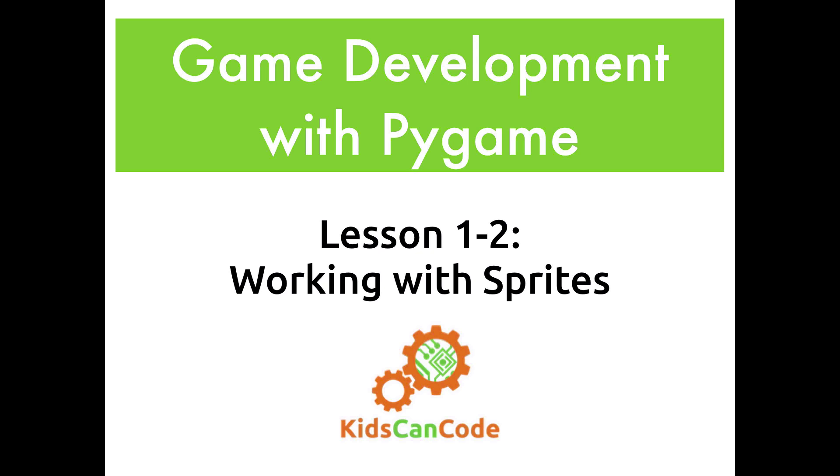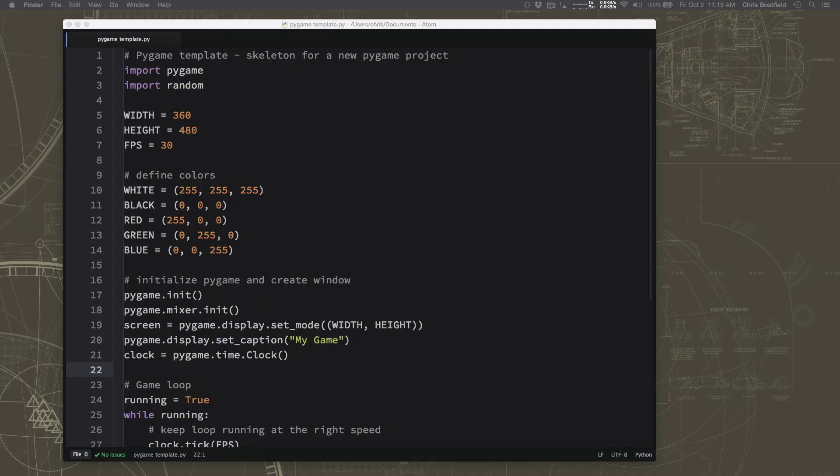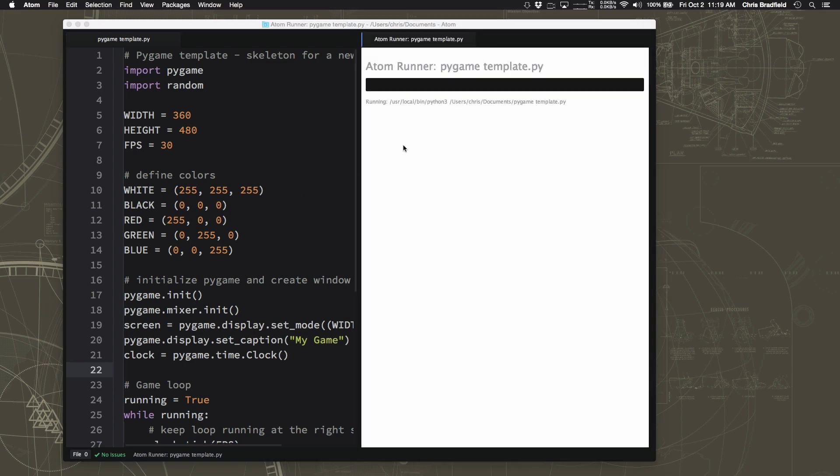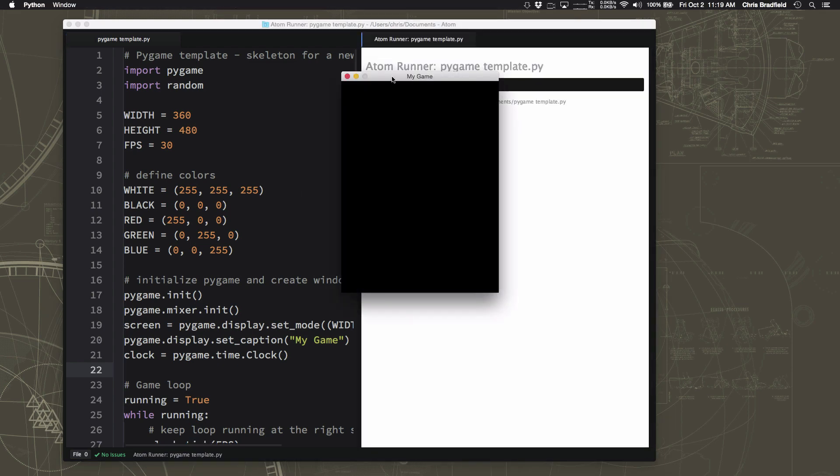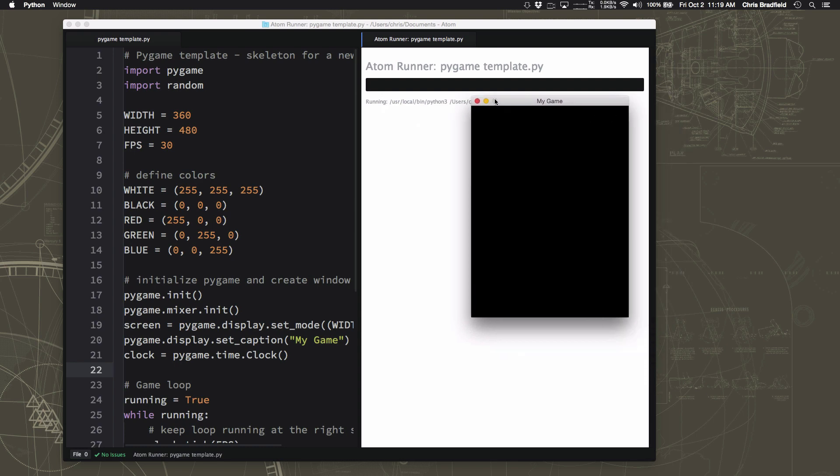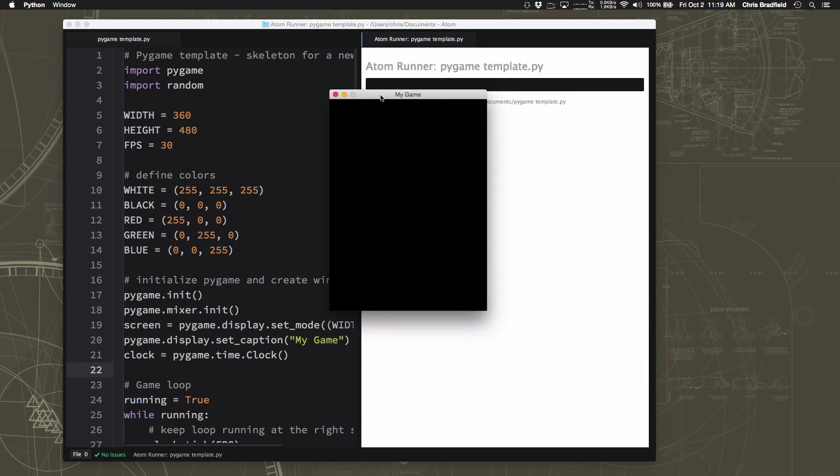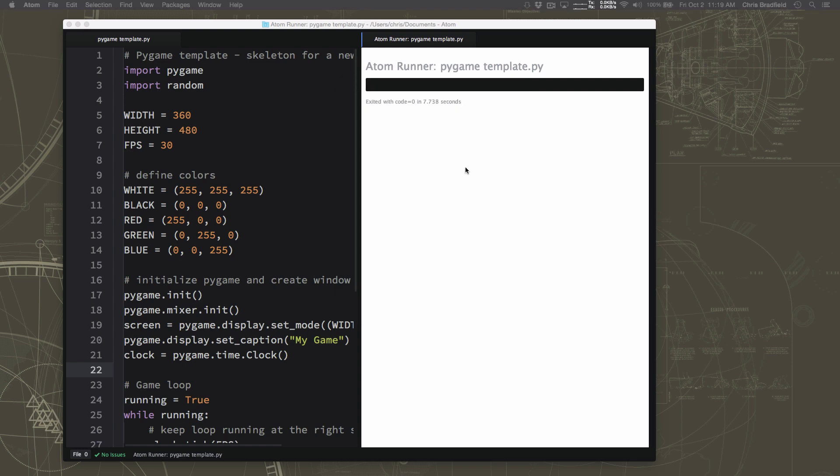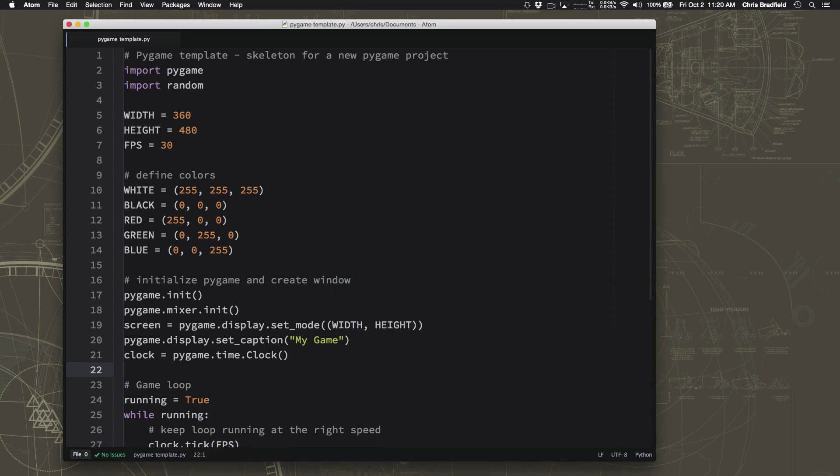Please make sure that you've done lesson 1 already, because in that lesson we explained the basics of Pygame, how it works, and we built a template for Pygame, a skeleton of the code that we're going to need in every Pygame project we do. In this lesson we're going to be talking about sprites, which are how you make objects that move around the screen.